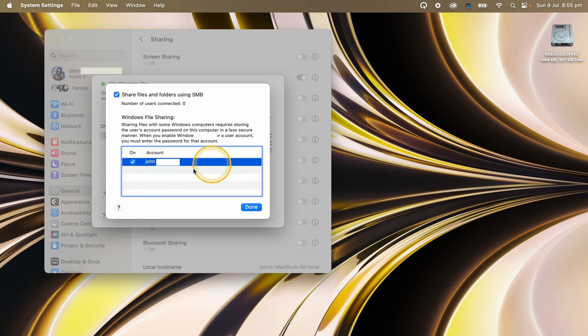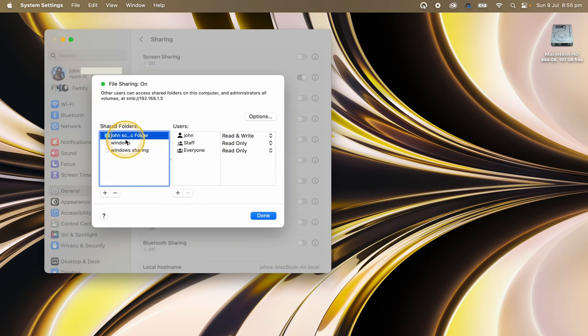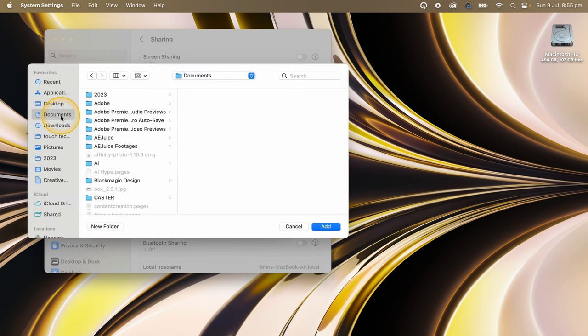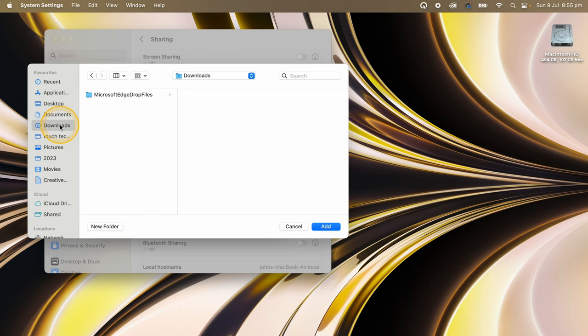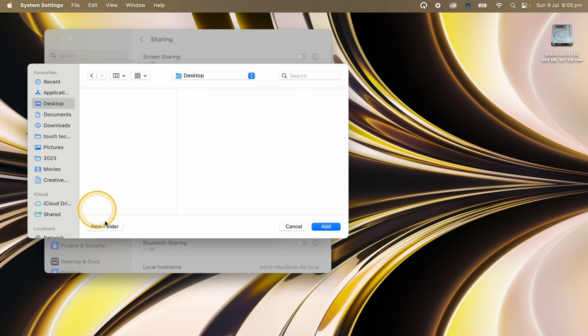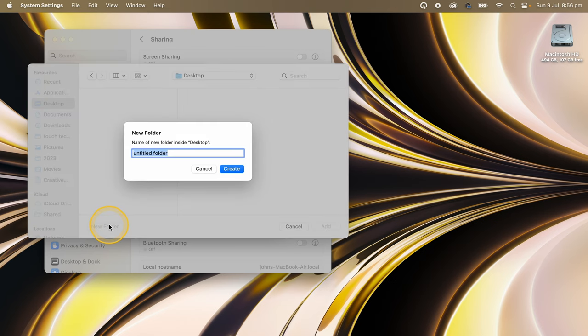Click on the plus button icon under the shared folders section and navigate to the folder that you would like to share with your Windows computer. You could share any of these existing folders, including the Documents, Pictures, Movies folders, or any other folder on your Mac. Or you can click on the desktop and then click on new folder and create a dedicated share folder. So let me do that by creating a new folder called Mac. Click on Add and then Done.